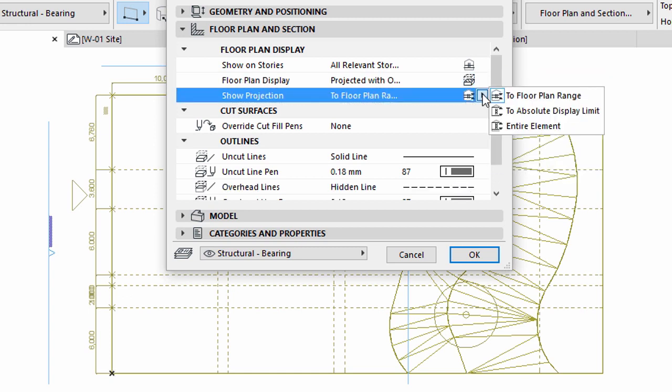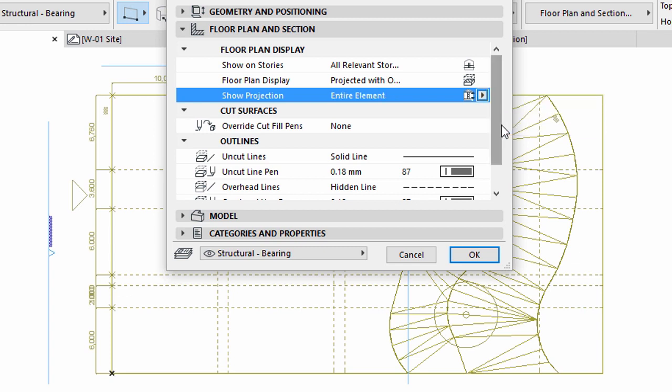And finally, select Entire Element for Show Projection. This way the whole wall will be visible on all relevant stories, even the wall parts above the Floor Plan Cut Plane.